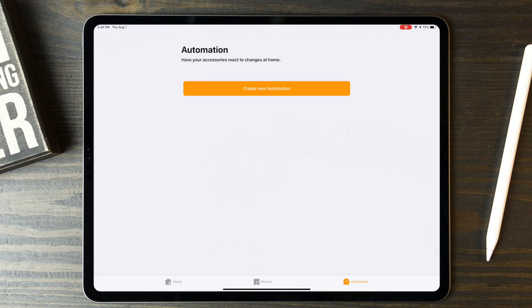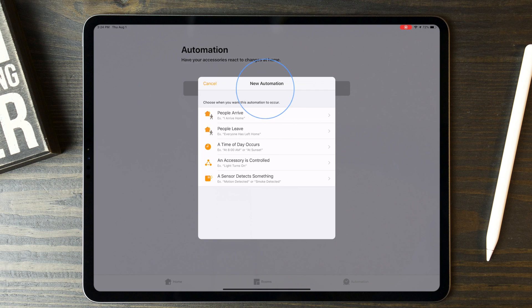If there's a pre-configured Good Morning routine, you can tap into that to edit it or just create a brand new one. To start fresh, tap the Create or Add button.